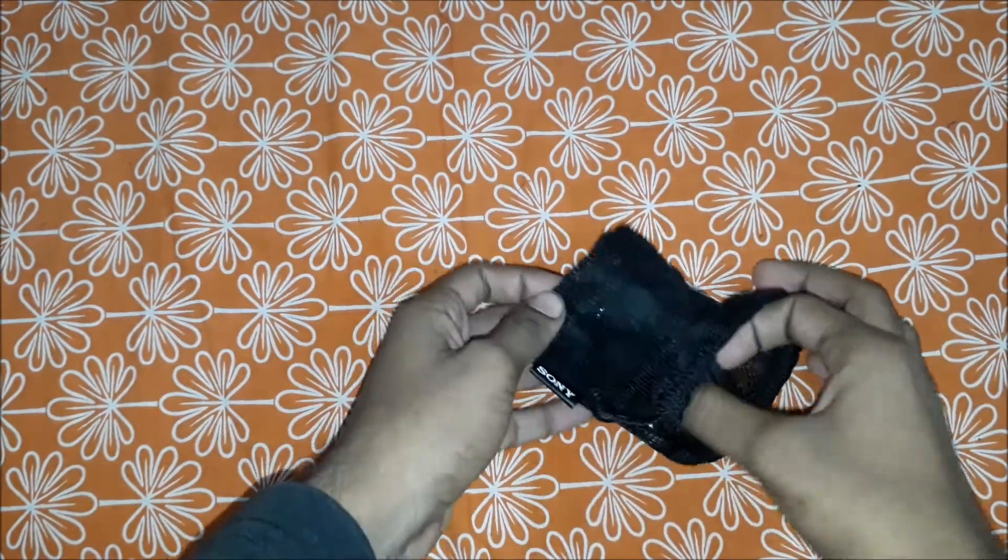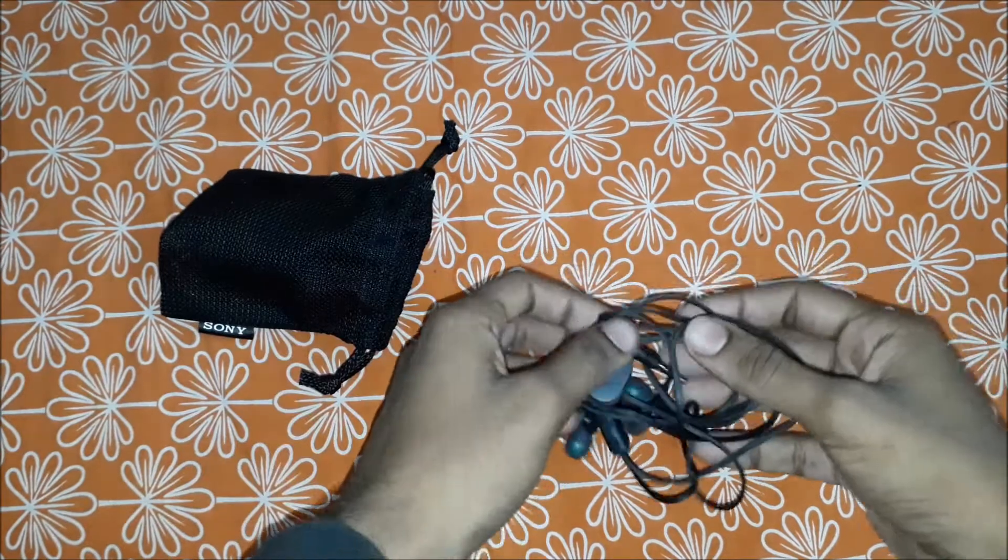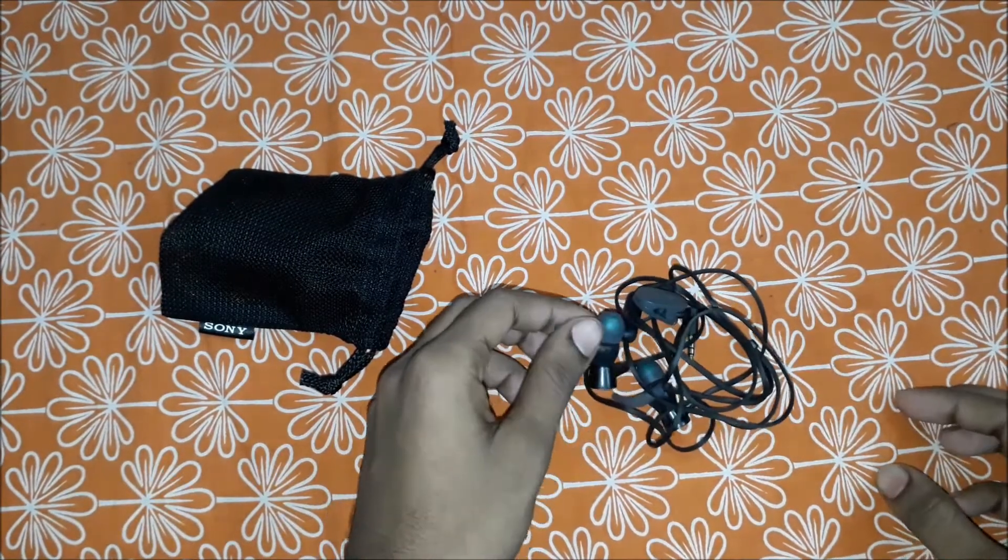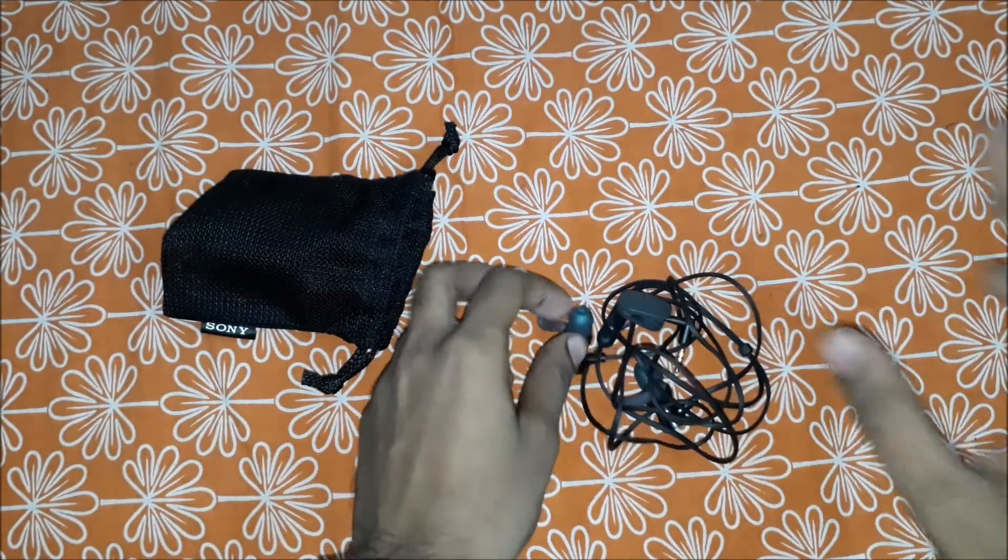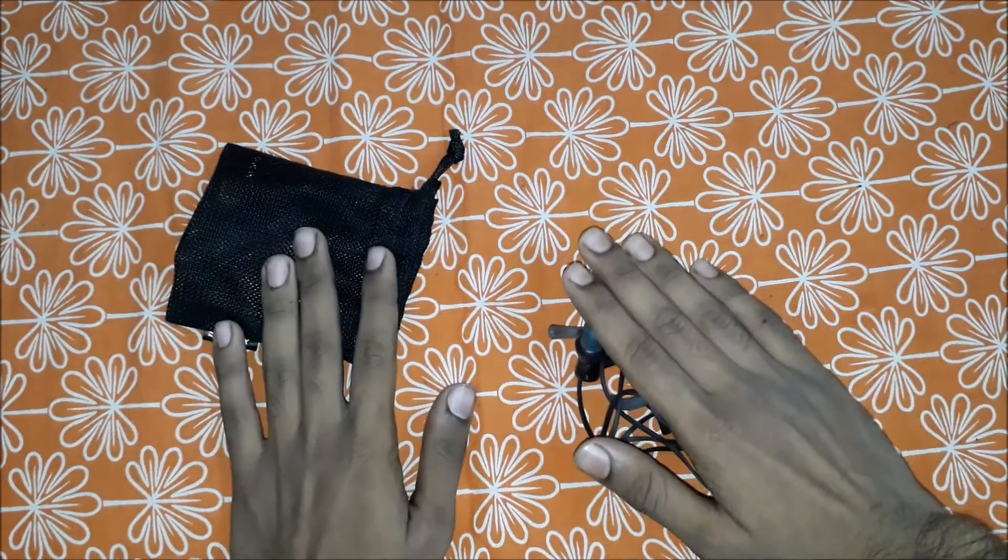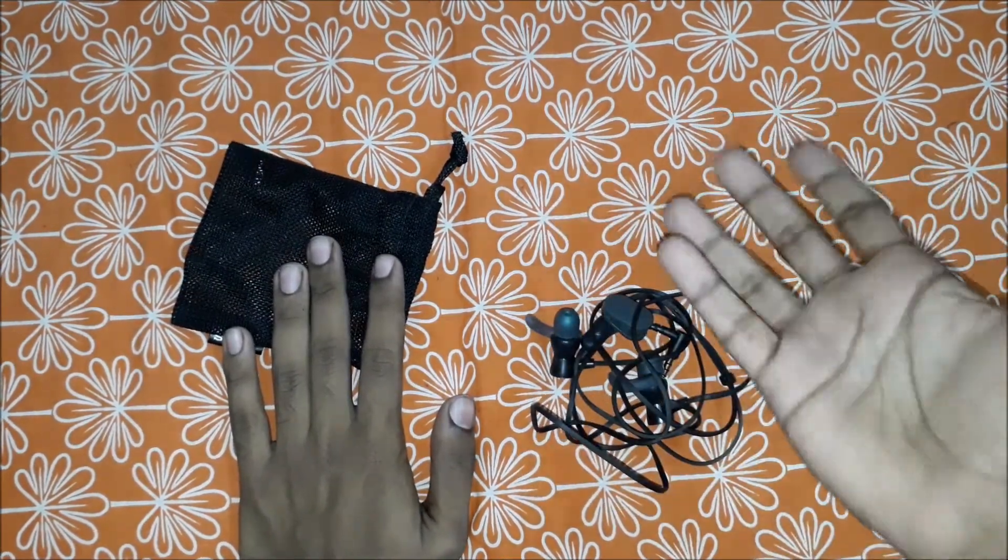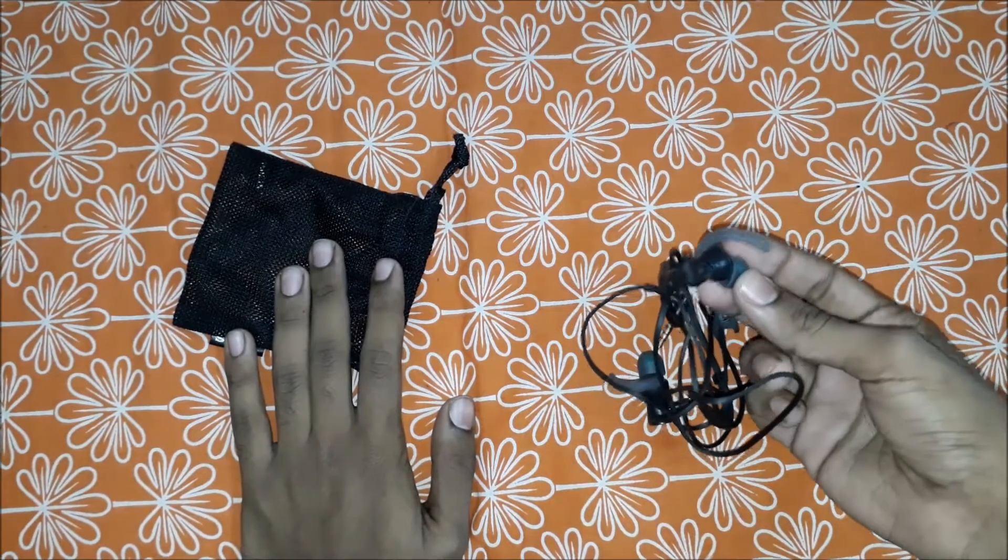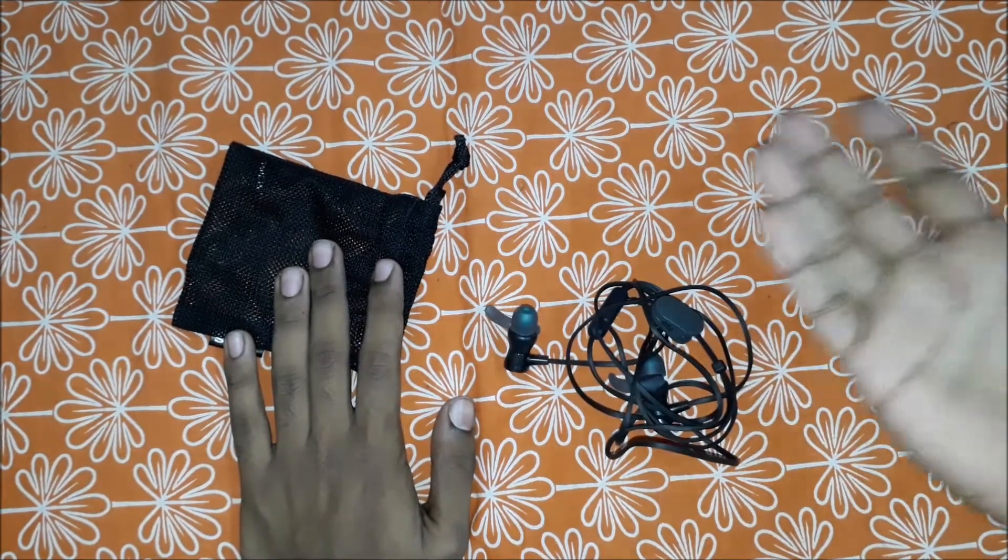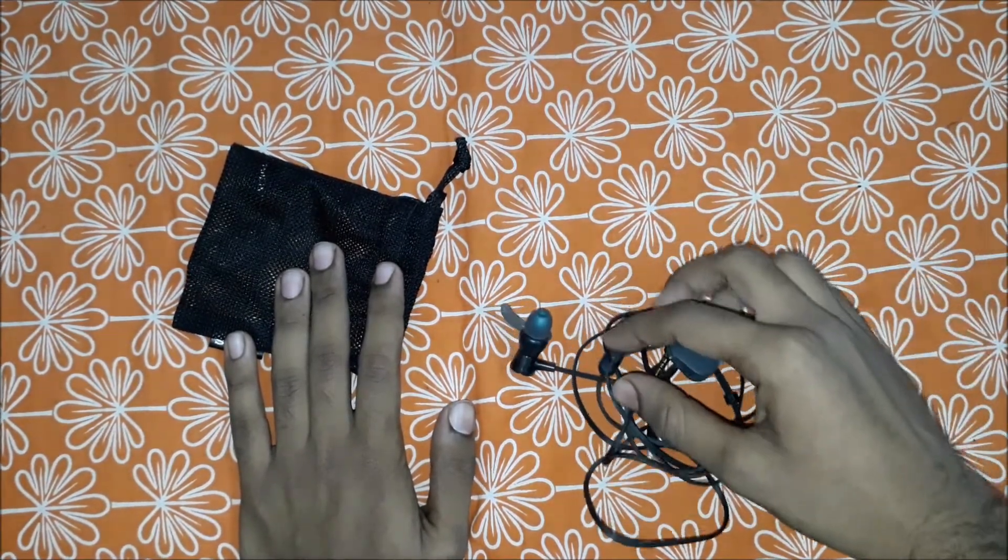So guys, let me get it out from the pouch. Here's the Sony MDR XB510AS. Let me give you the overview of this in-ear headset. There's not much overview because it's as simple as another headphone.